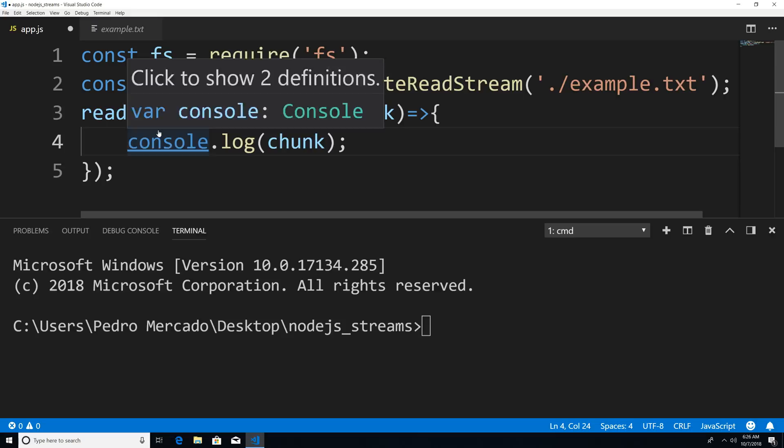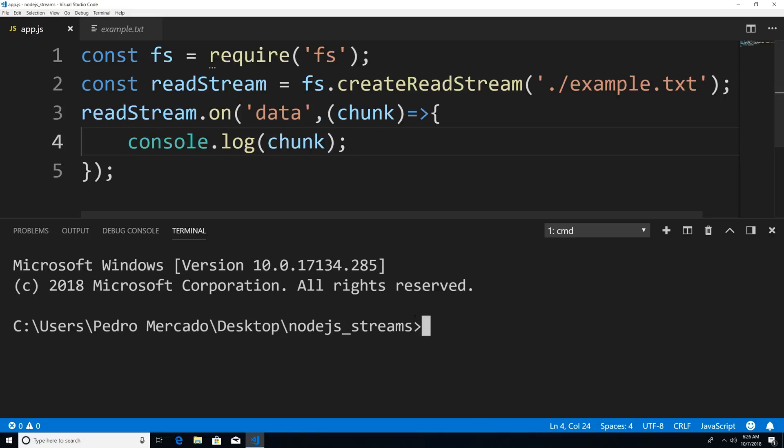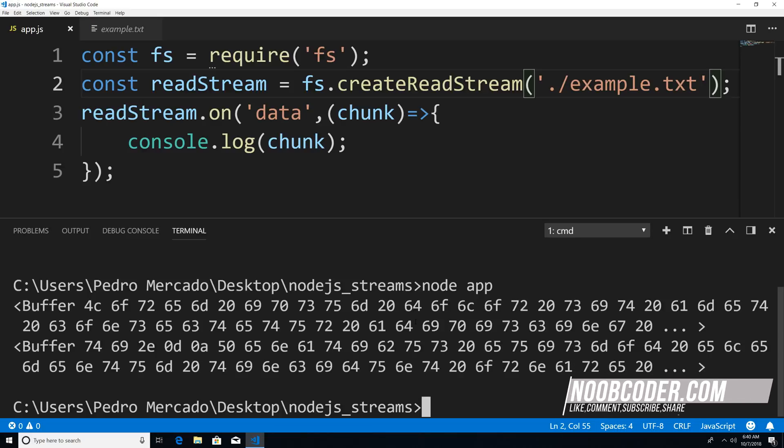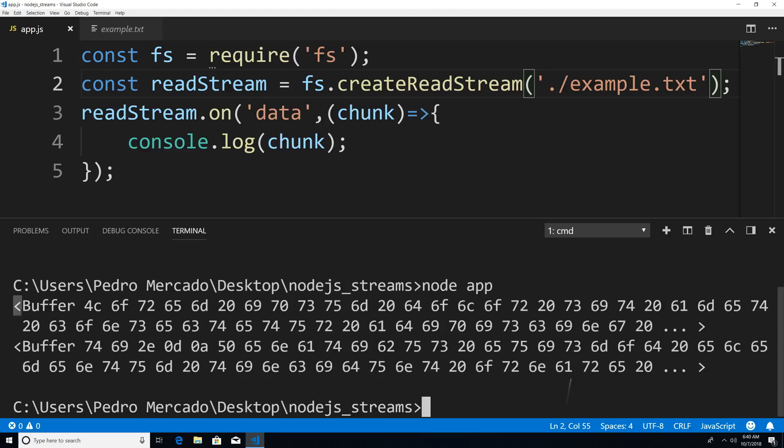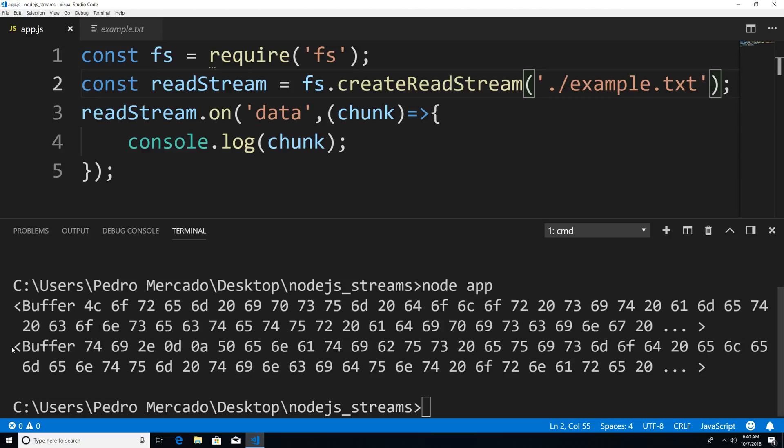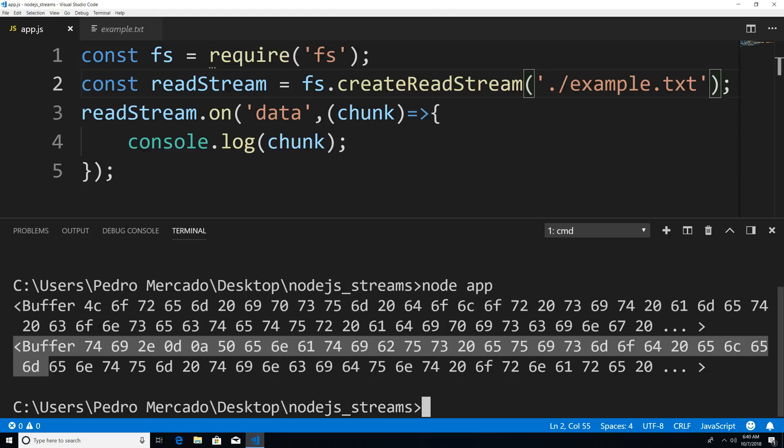And you're going to see why I call it a chunk and not the full file in a second. So now if I save this, go to node app, you can see that we read this data within two chunks. So we have two printouts here, we have a buffer here, and a buffer here.